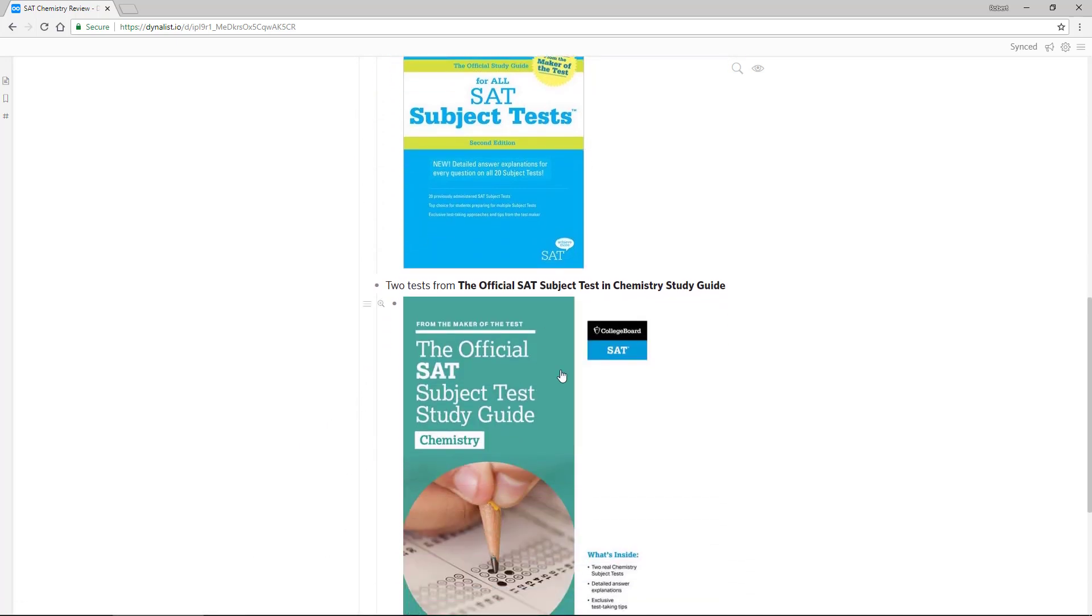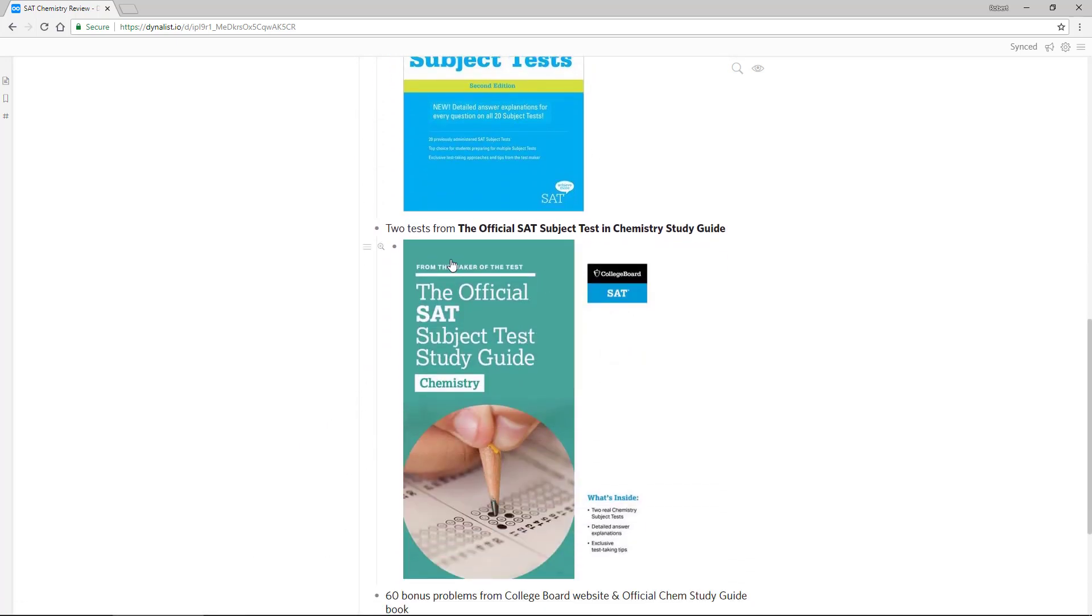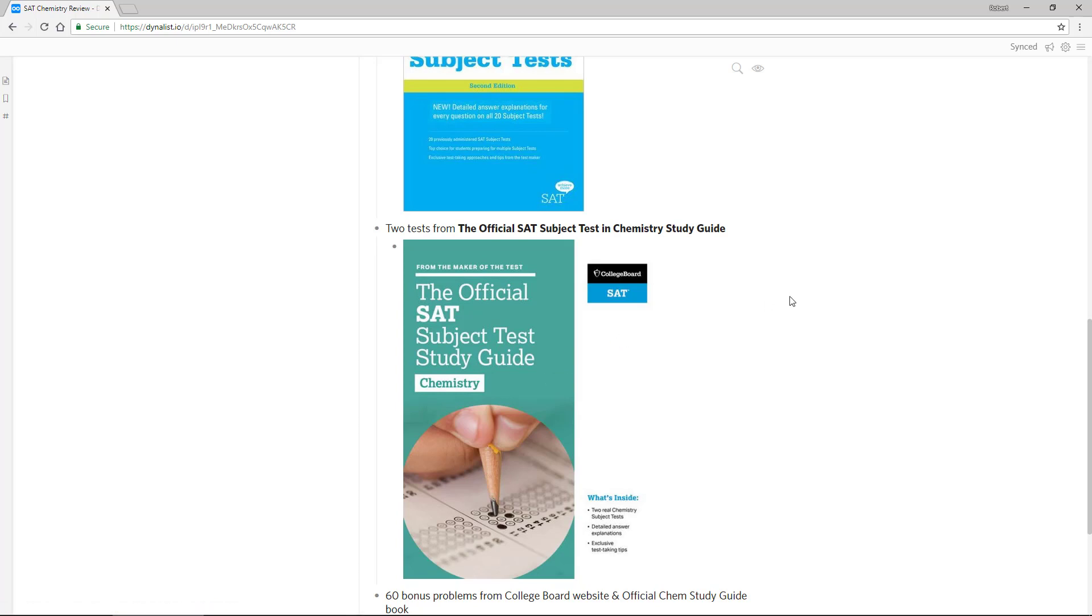Also, I work through, this is a relatively new book, two tests from the official SAT subject test in chemistry study guide. So again, I don't give you these tests because they're for sale, you have to buy them from the college board, or you have to otherwise get access to them.